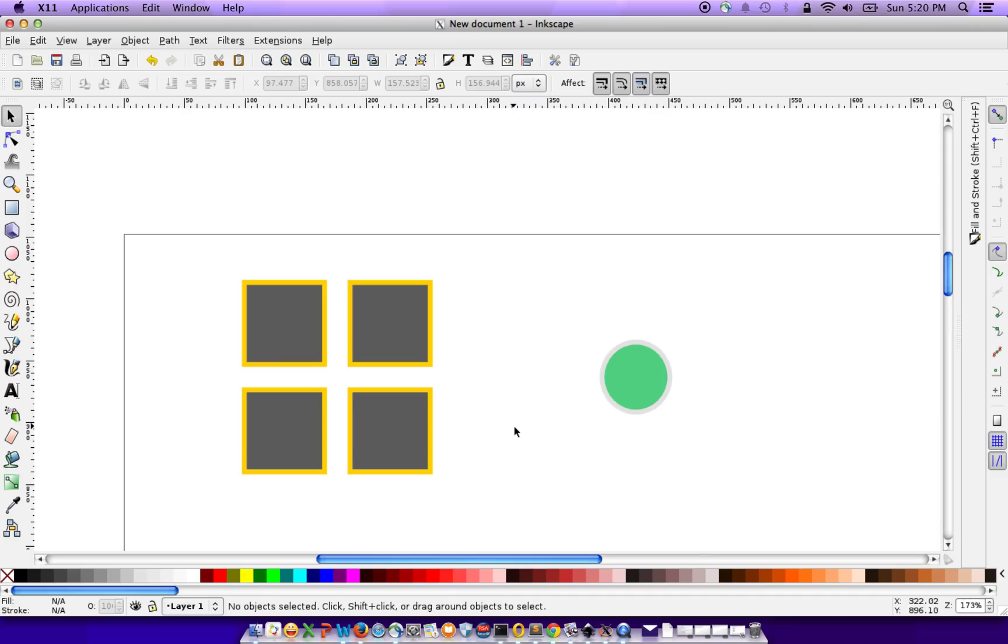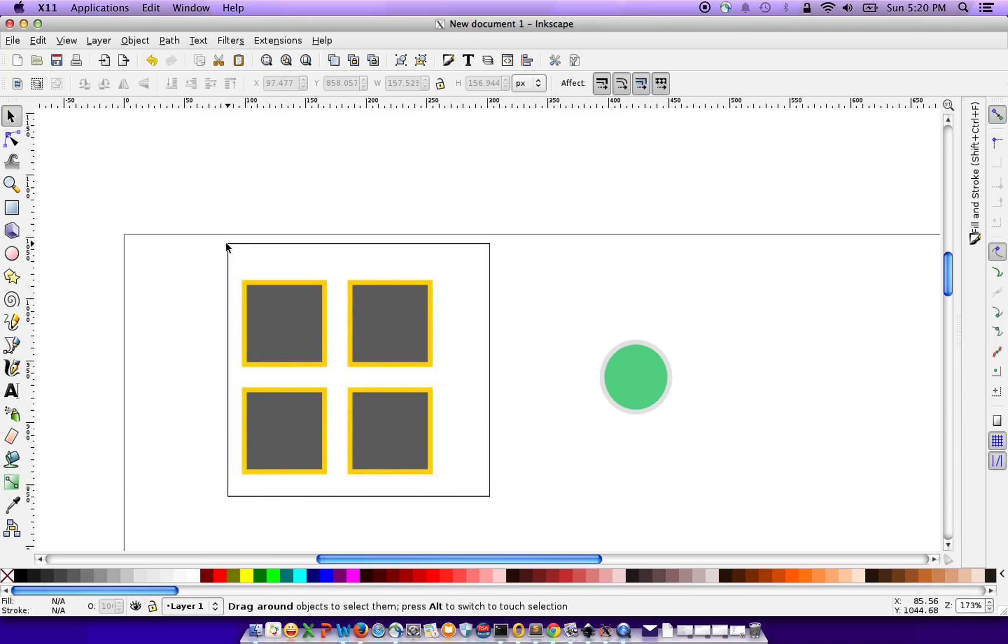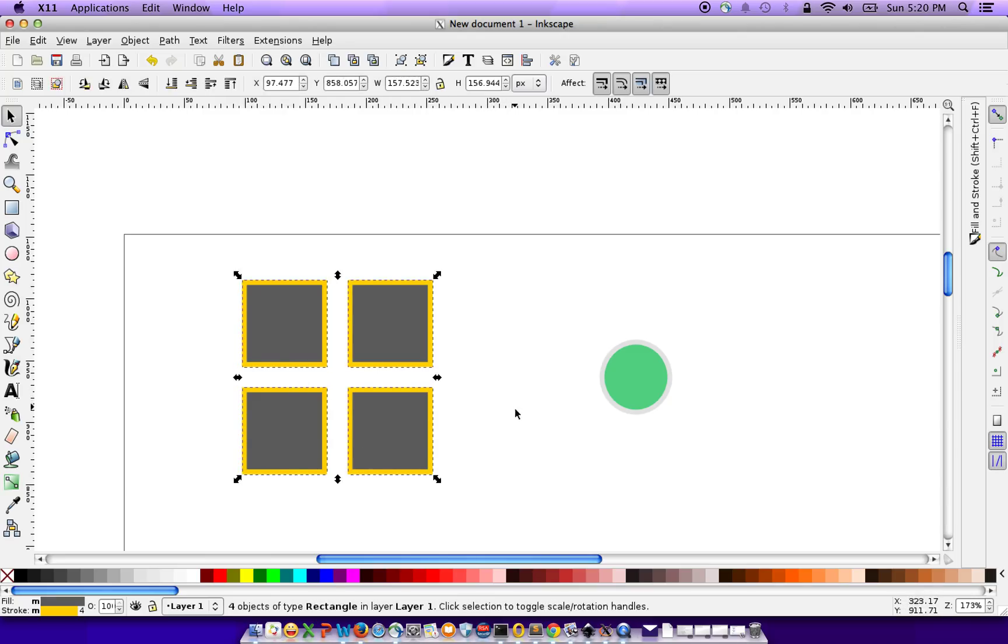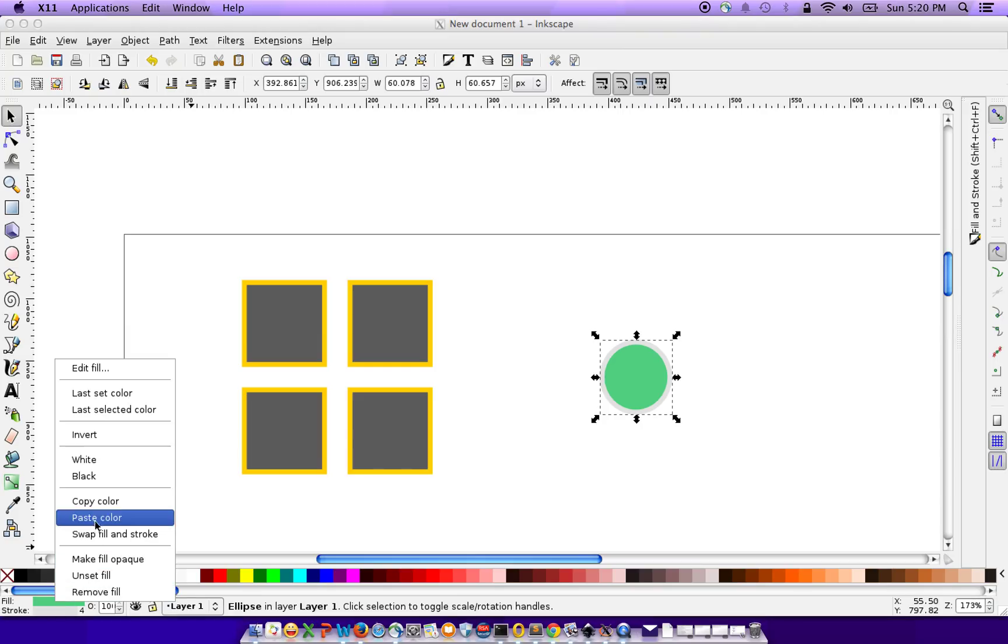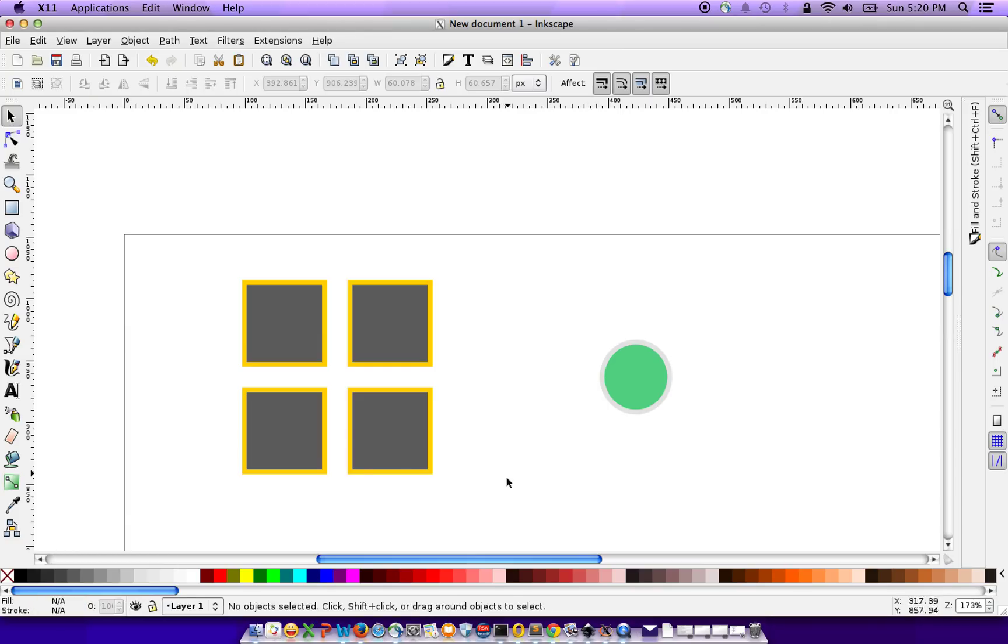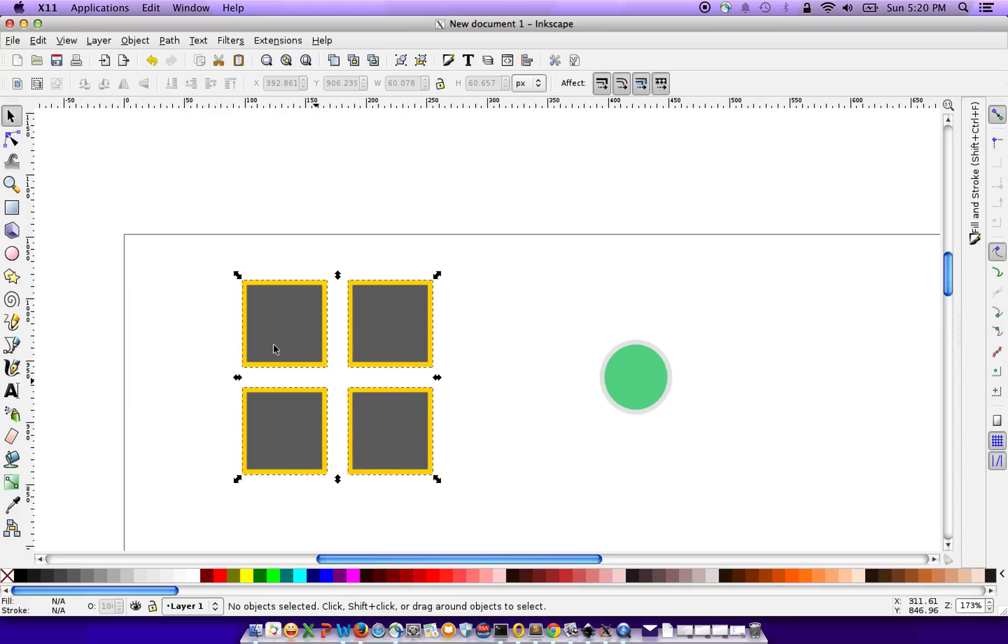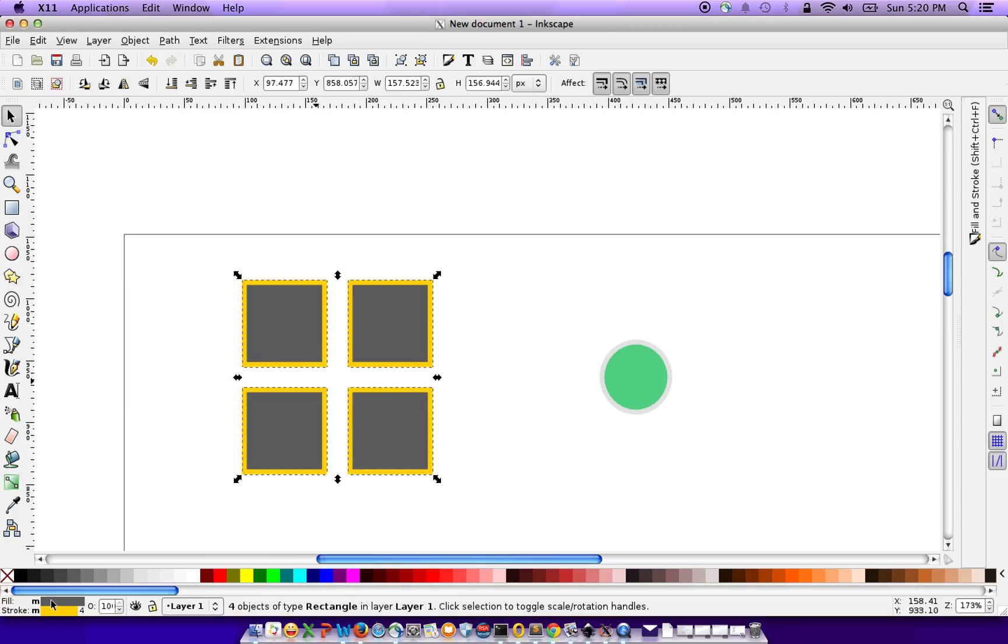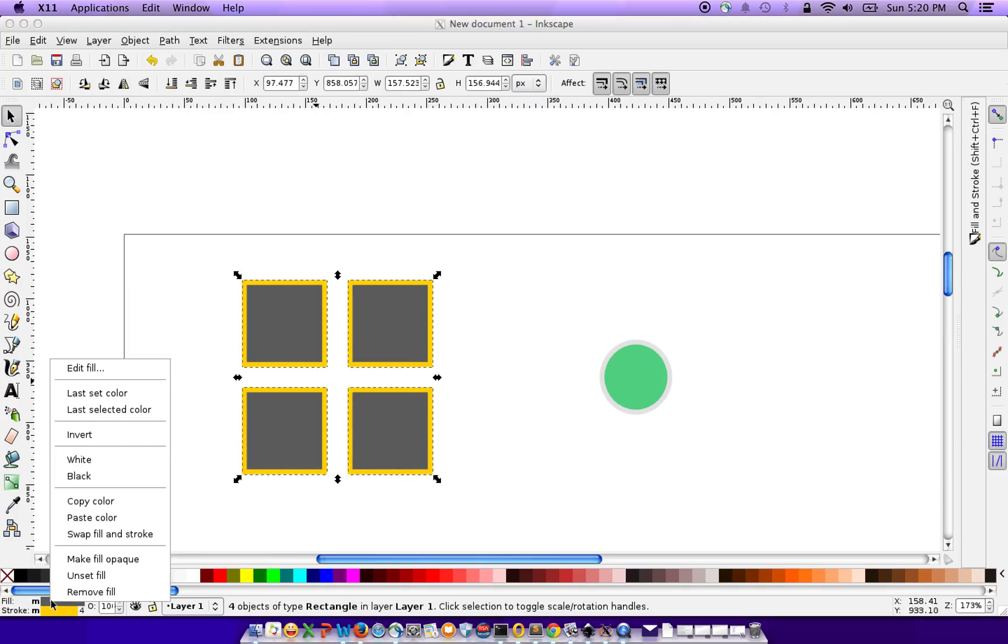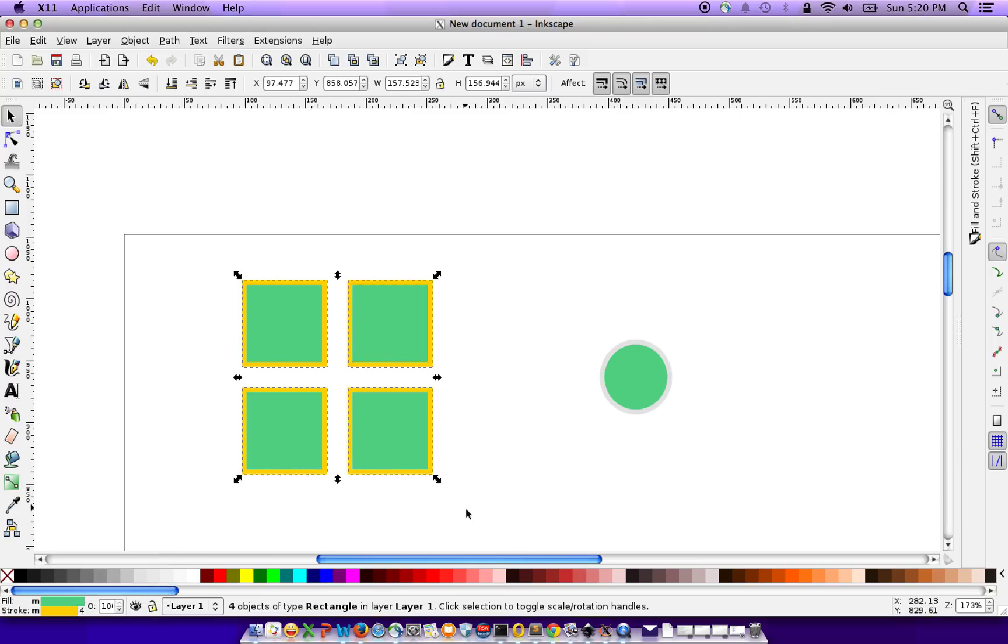There are many ways you can actually do this. The simplest way would be to select this circle, copy the fill color, select all of these and then go back here, right click and paste color. That's one way to do it.